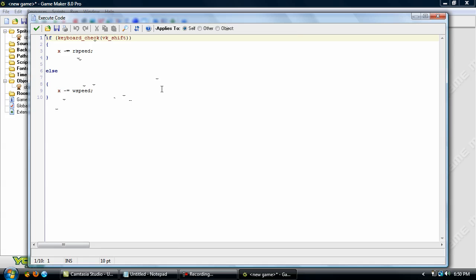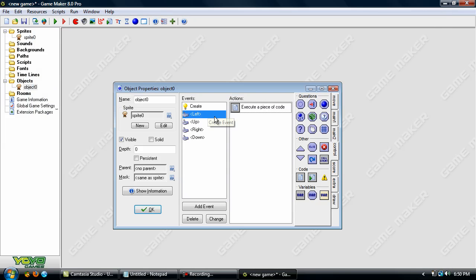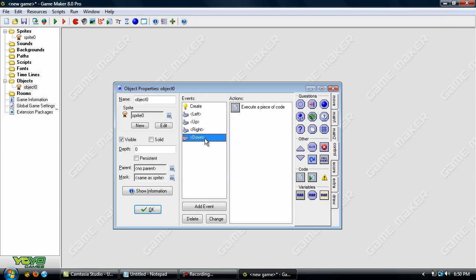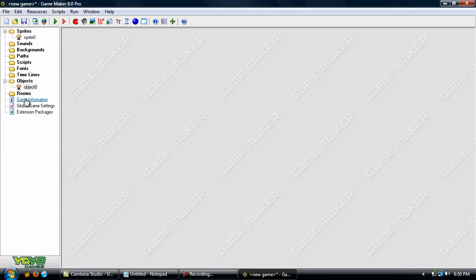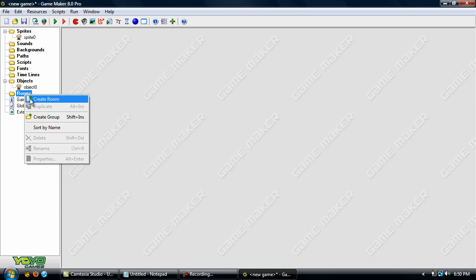Or if you are not holding down shift he moves at the walking speed. And that's the same thing for all of these it just checks if you are holding down shift then you will move faster than you normally would basically.